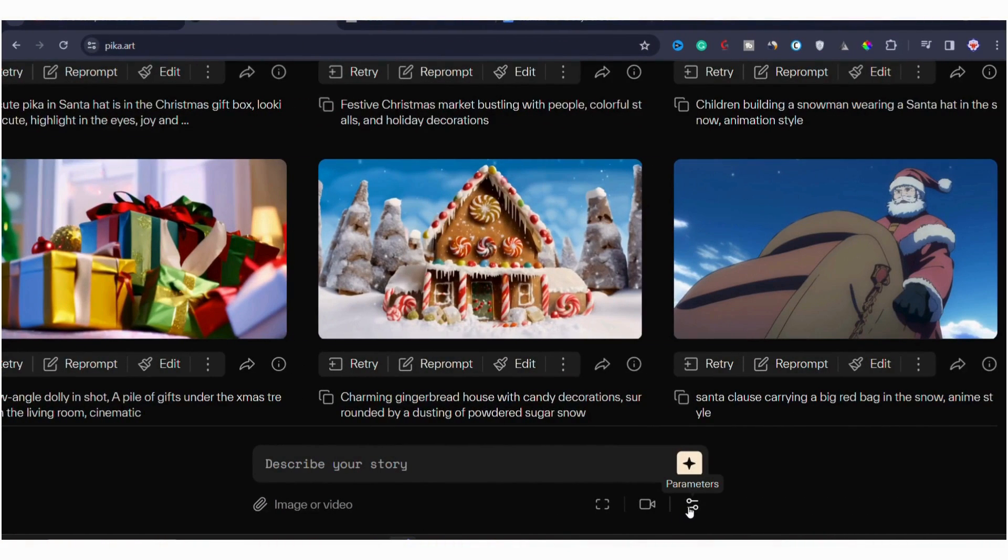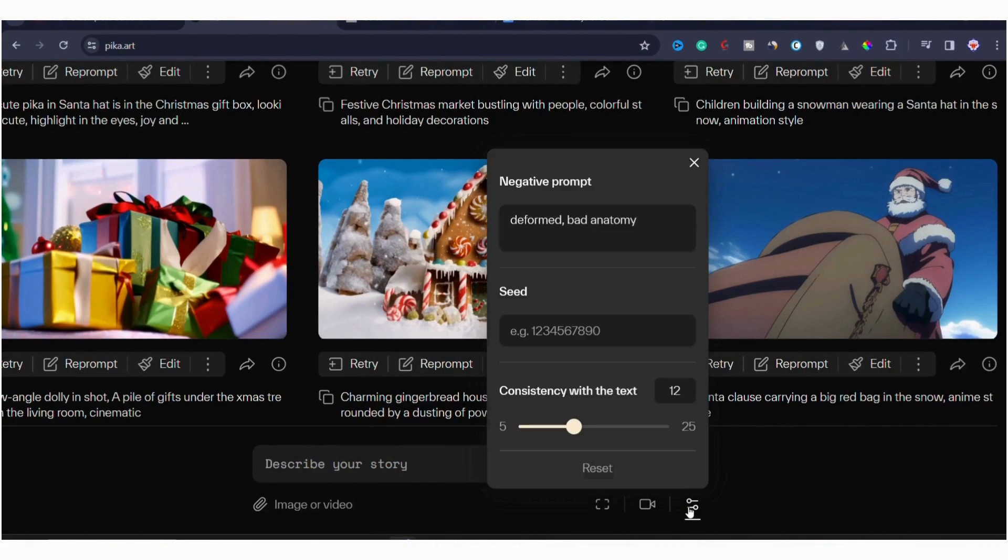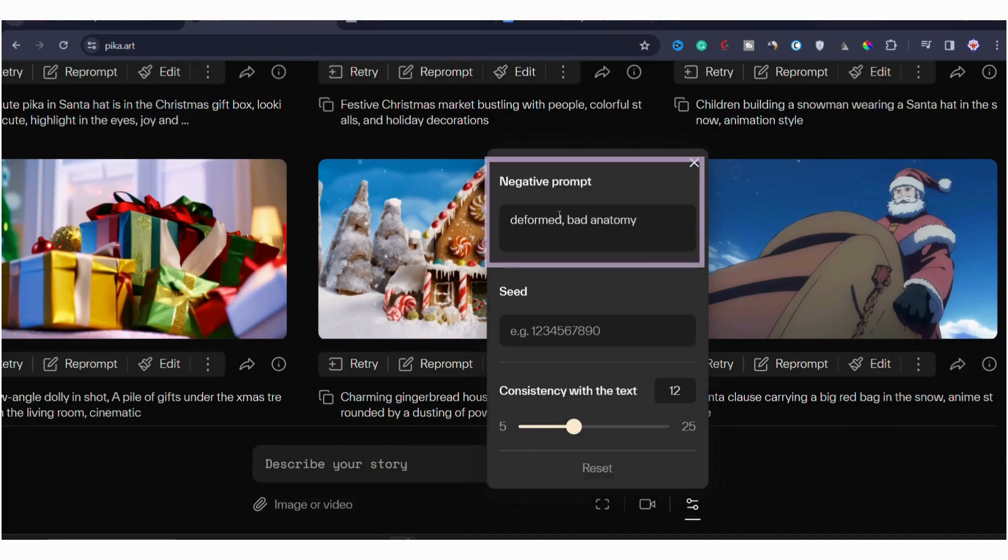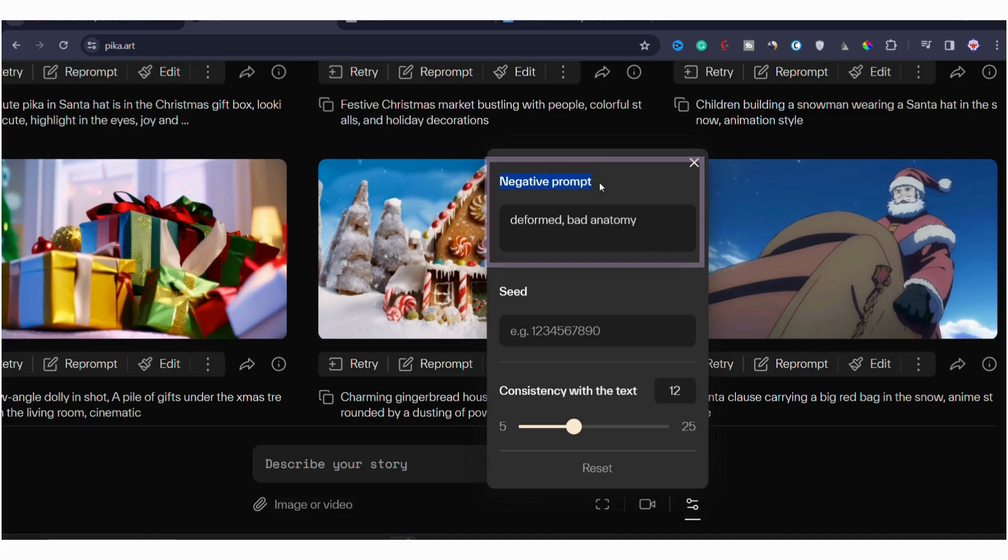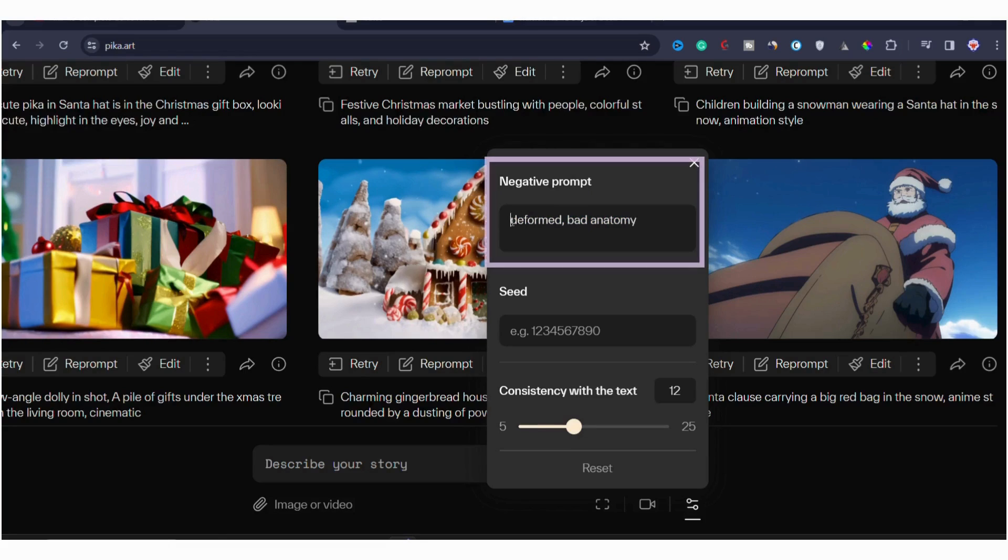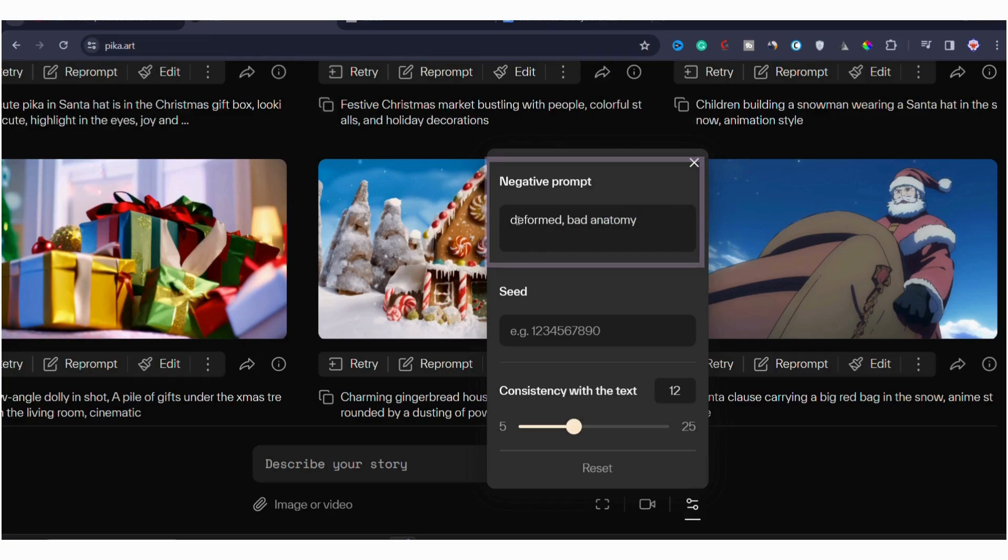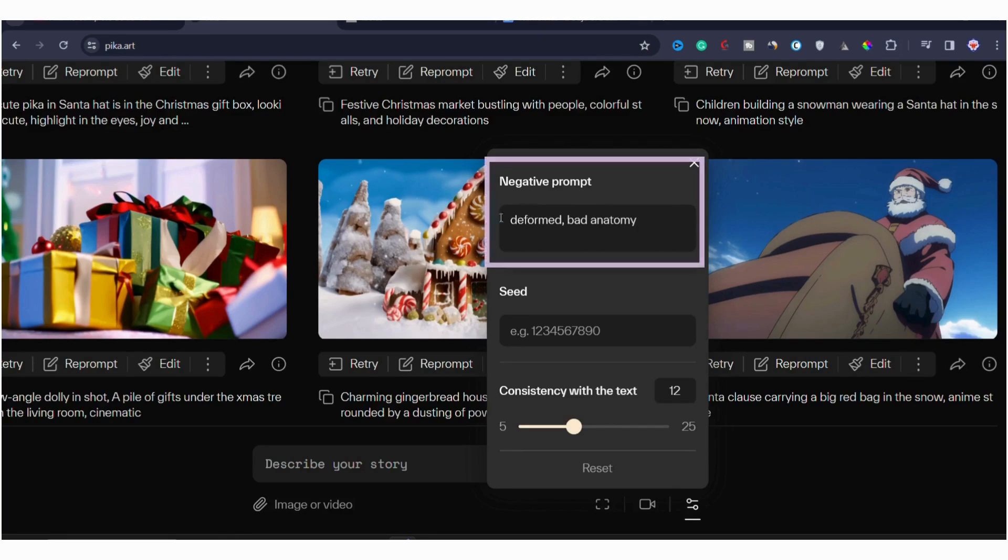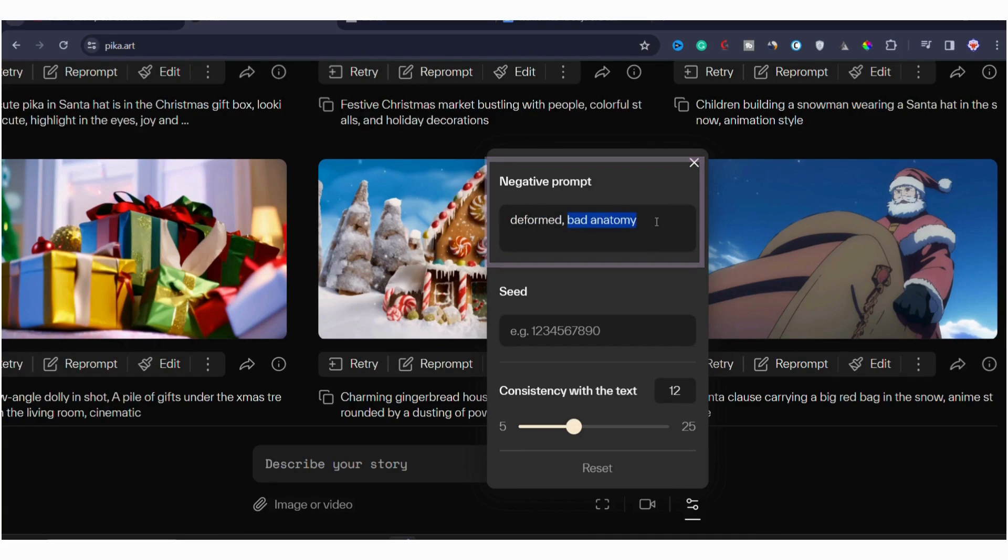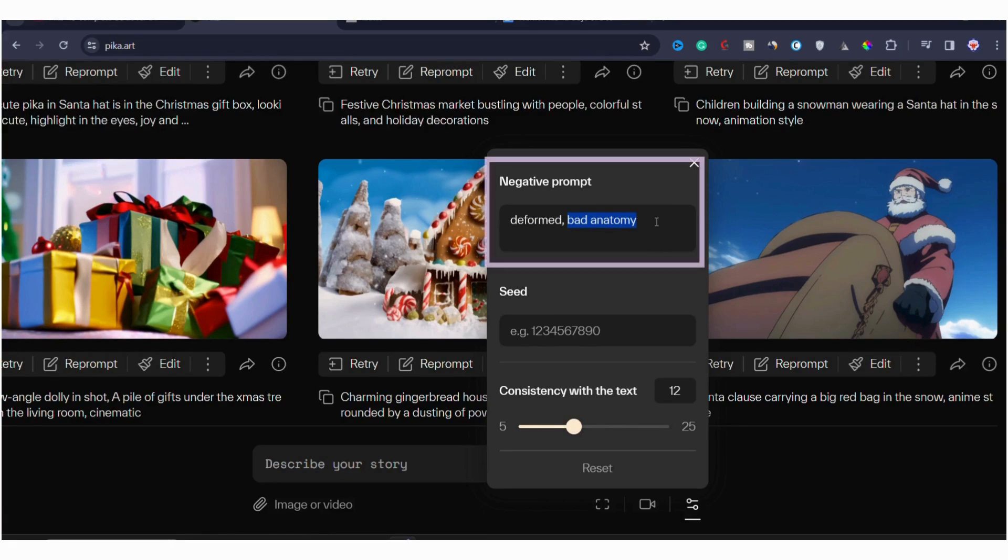Now, the final thing we have are the parameters. In parameters, we have negative prompt. Negative prompts are like a set of instructions that helps AI to understand what you don't want in your video. For example, if you have seen AI generate something with deformed anatomy like weird shape of hands or body parts, deformed fingers, sometimes you see six fingers and sometimes four fingers that usually doesn't happen in humans and you want to avoid that, you can use negative prompts.